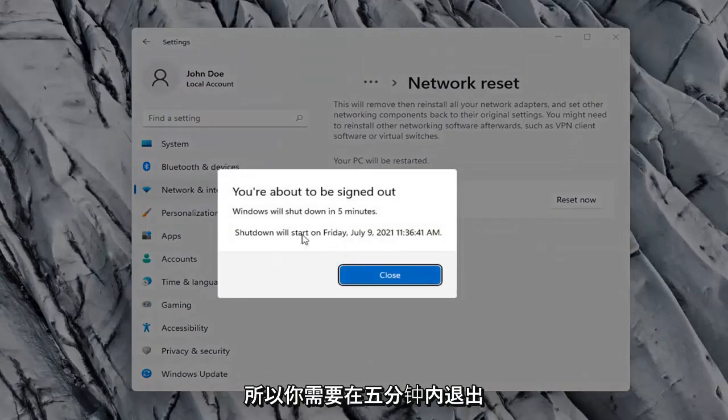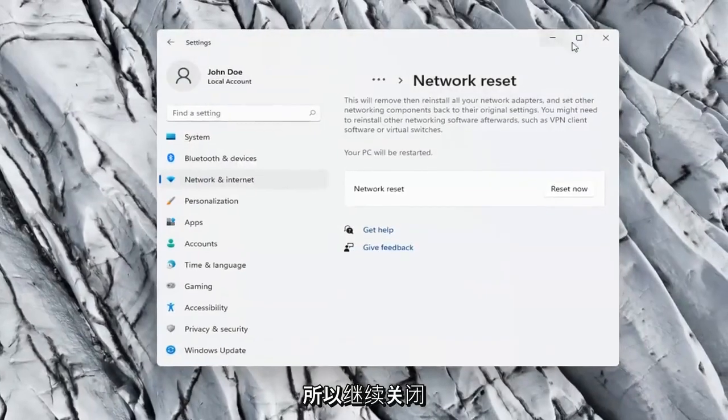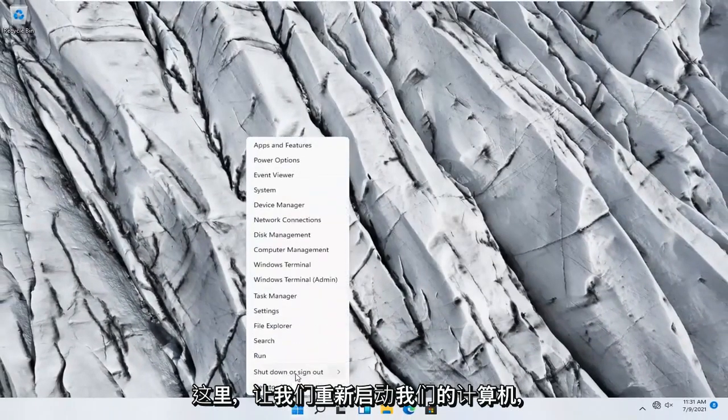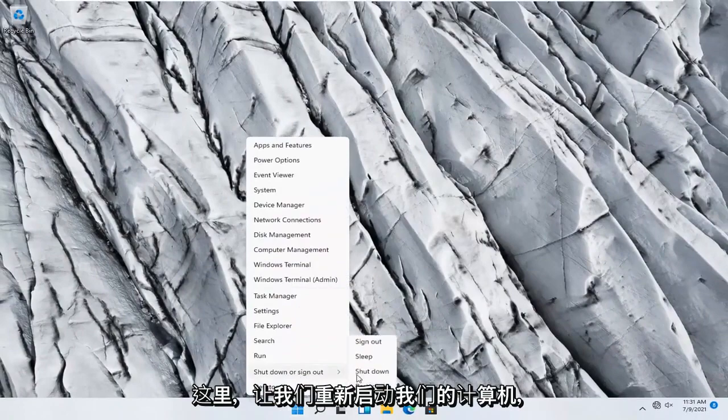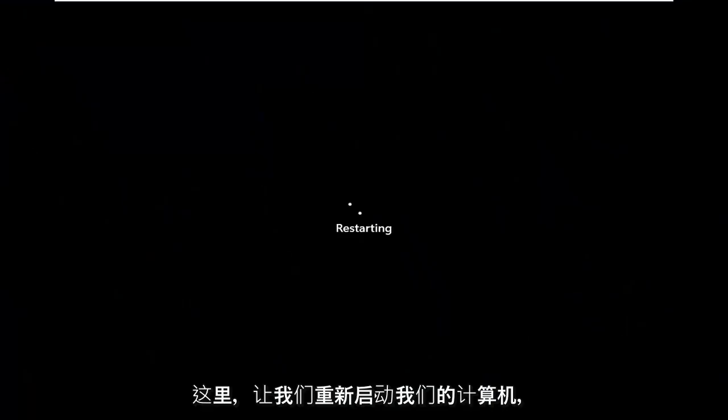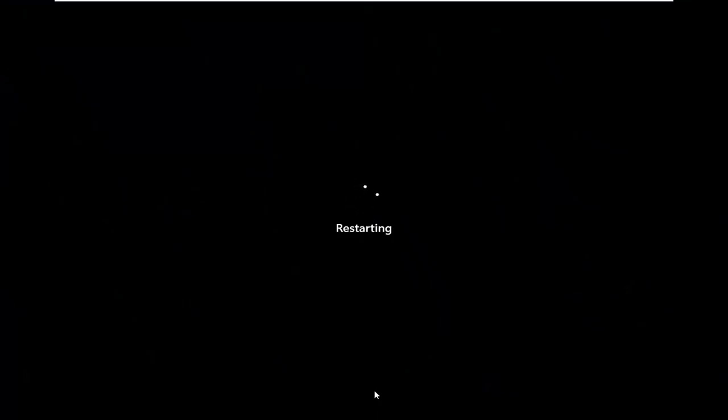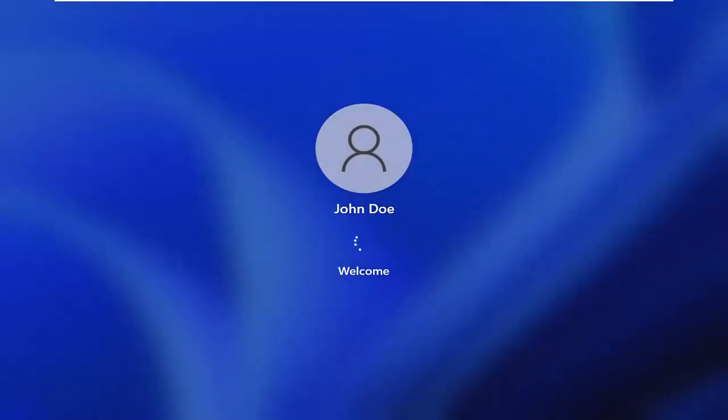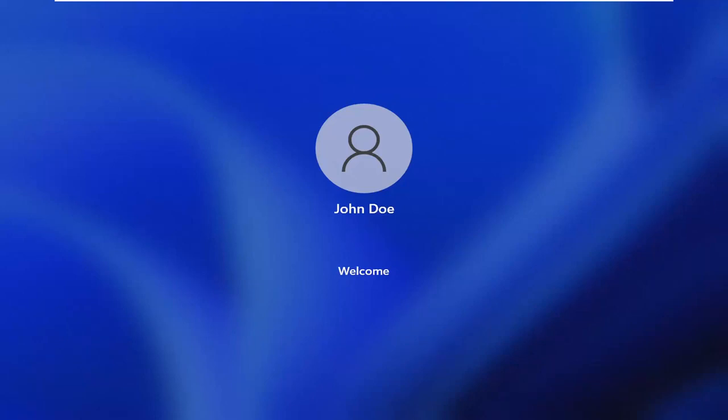So, you will need to sign out within five minutes. So, go ahead and close out of here and let's restart our computer. Let's go ahead and select Yes.